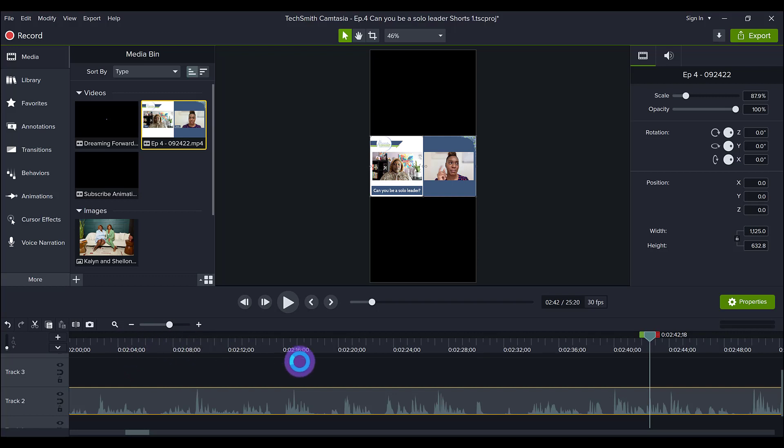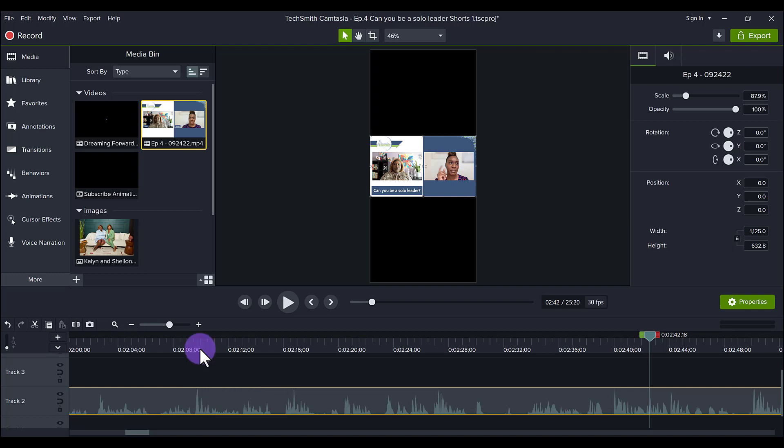I found a clip that ended up being 44 seconds. Ideally you definitely want it to be less than a minute because most of the platforms want it to be less than a minute, and most people are watching short form content for 30 seconds.